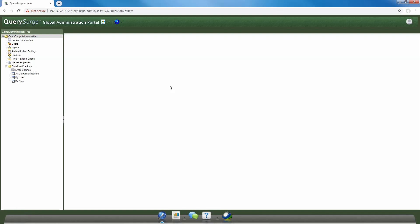Hello and welcome to this tutorial video into Query Surge. In this video, we'll show you how to create a new project in your Query Surge instance.